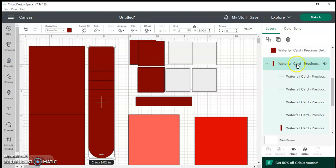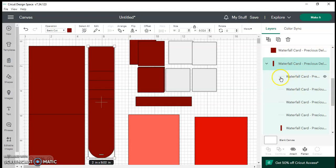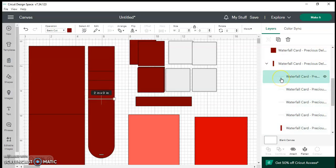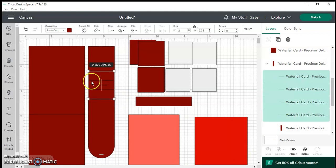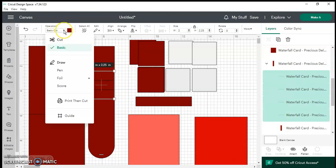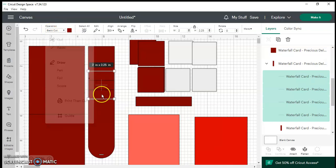From there you unclick it because you don't want that to be the thing that you're working on, you want to work on the lines that you cannot see. So if I click on that one it highlights that one. To make sure that I'm highlighting all of them I'm going to hold my shift button and click on the next three. I'm going to go to my top left where it says operation and change my basic cut to score.